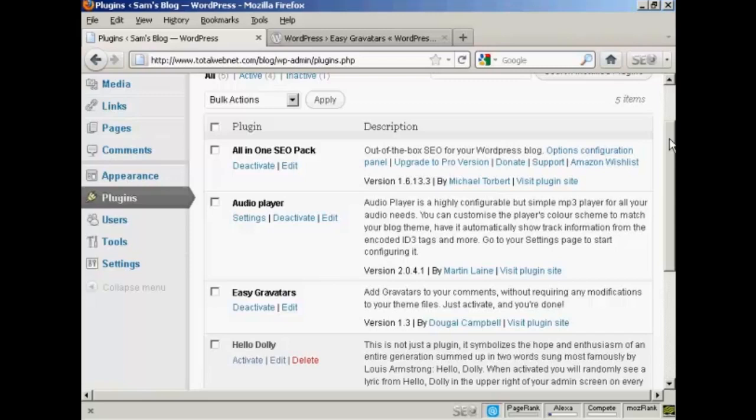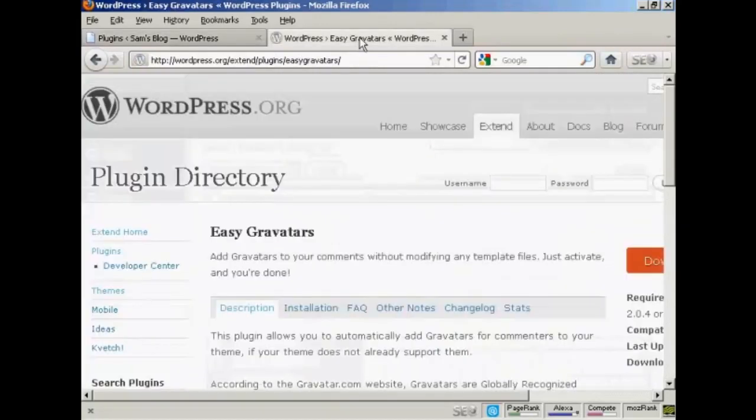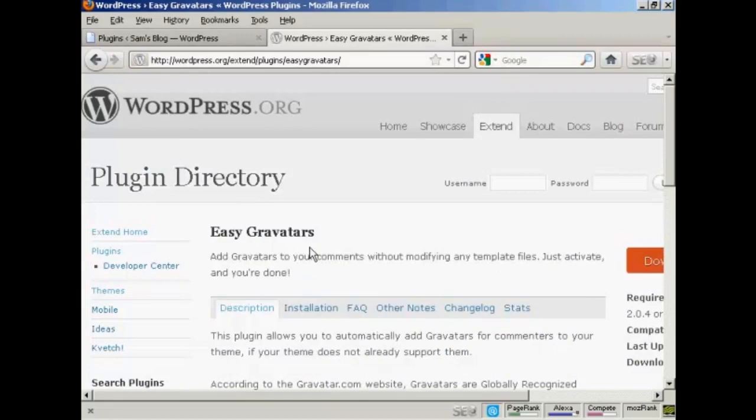But you might need to modify some templates to make them work. So the easiest way to activate Gravatars on your WordPress blog is by using a plugin. And the one that I recommend is this one, Easy Gravatars by Dougal Campbell. And you can either install it from the plugins menu here, or if you come here to the WordPress.org site, Easy Gravatars is the one to search for.